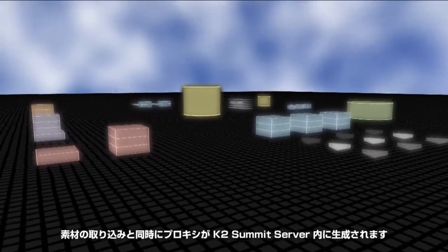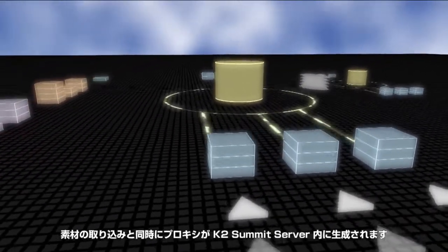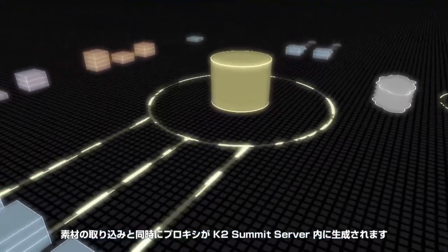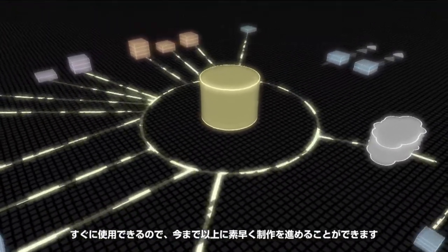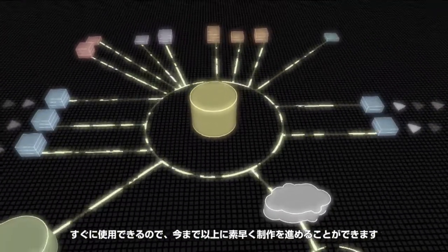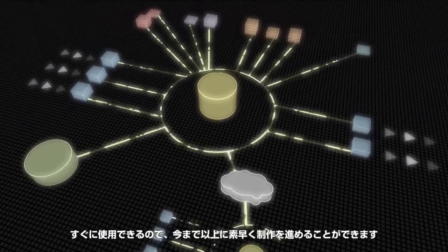When material is ingested, proxies are simultaneously generated in the K2 Summit server and are immediately available, so you can get to work and get to air faster than ever before.